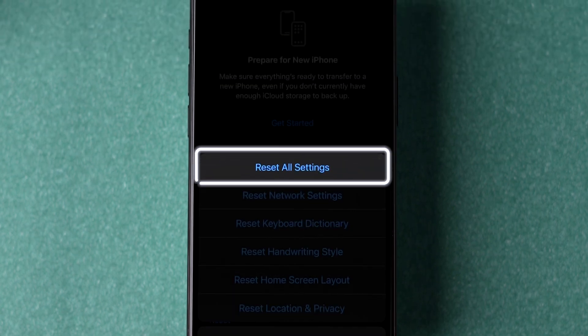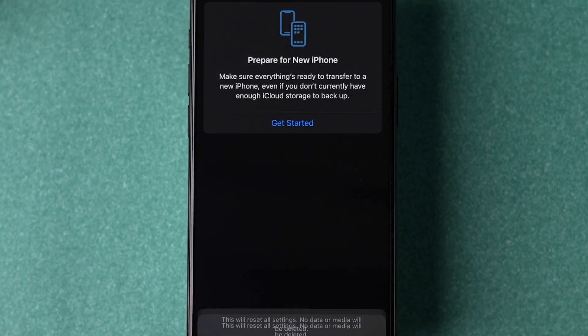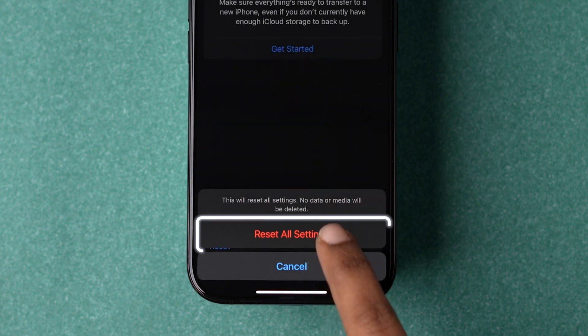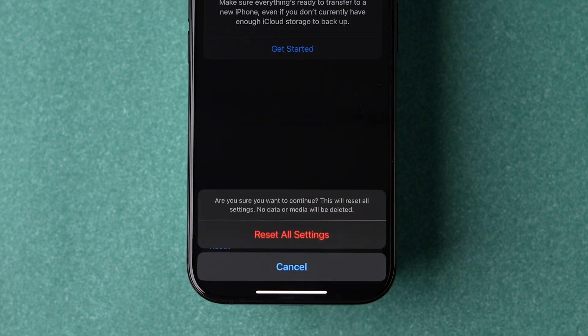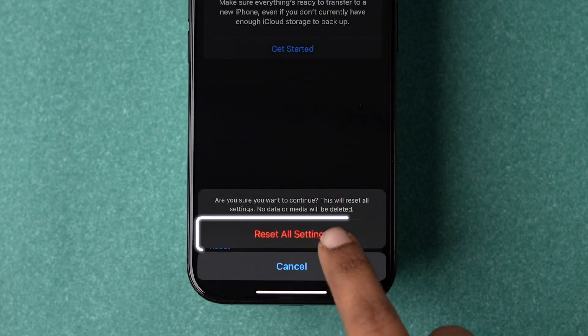Then tap on Reset all settings from the pop-up. Now tap on Reset all settings in the confirmation pop-up. Again tap on Reset all settings in the secondary confirmation.